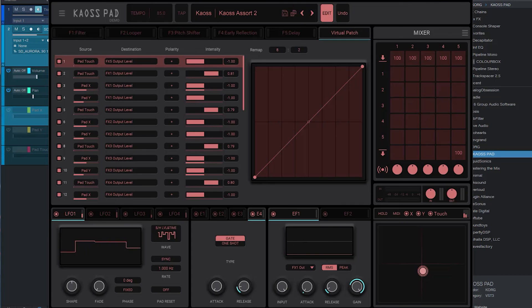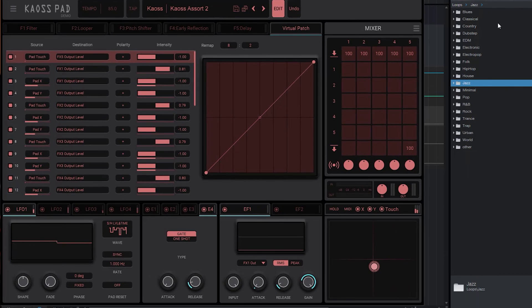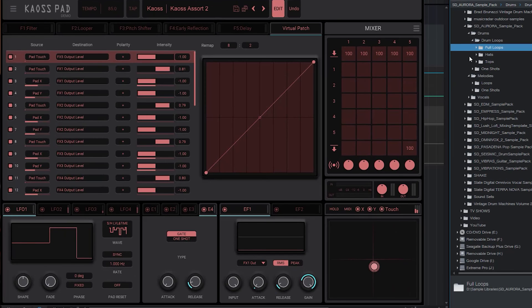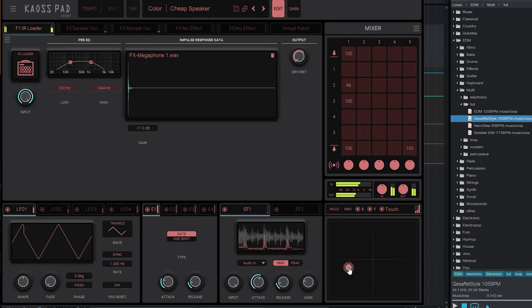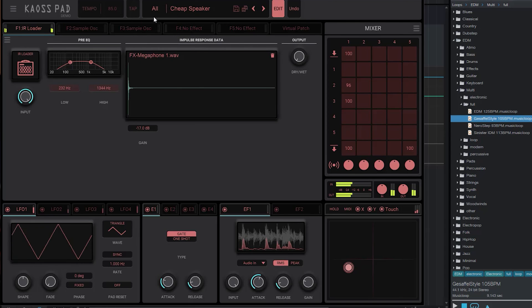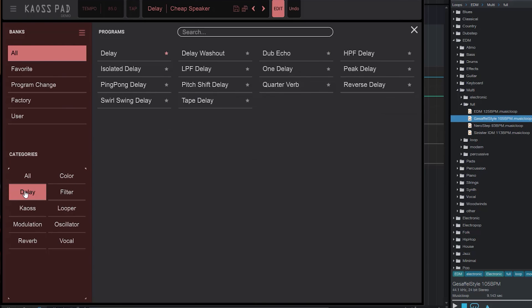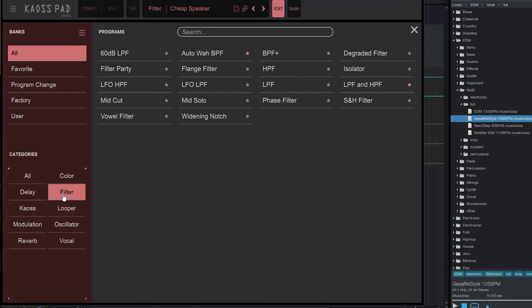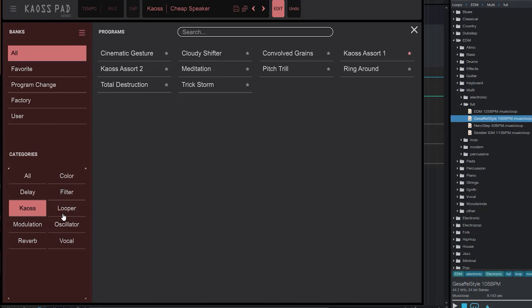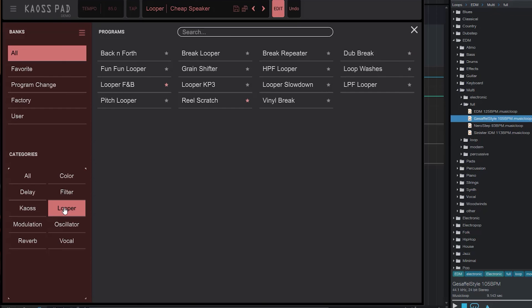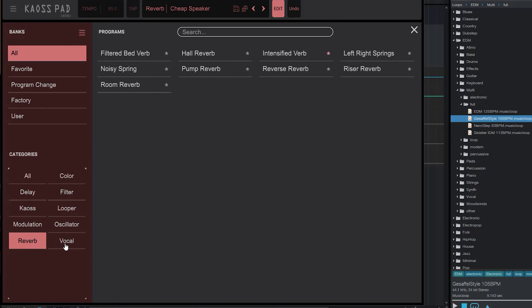Let's load up another loop and see if we can come up with something a little more melodic so you can hear a bit more about what this thing does. If we go into the presets, you can see how many presets they have here — they're filtered by categories. Here's all the delays, here's the color filter, chaos which I think adds synth sounds on top, looper, modulation, oscillator, reverb, vocal. There's a lot to this thing.